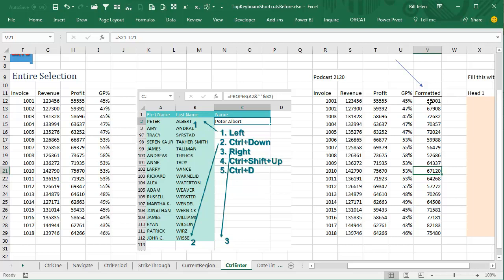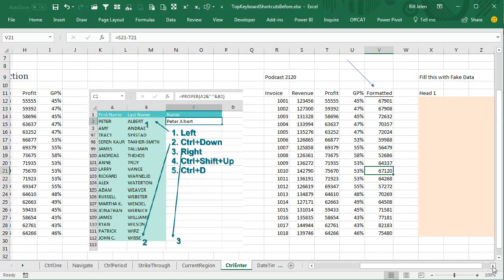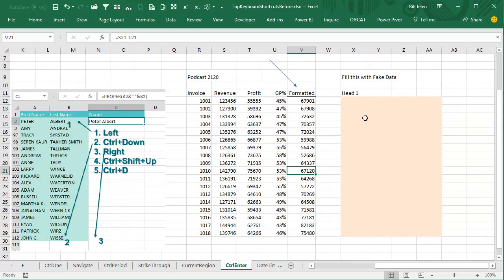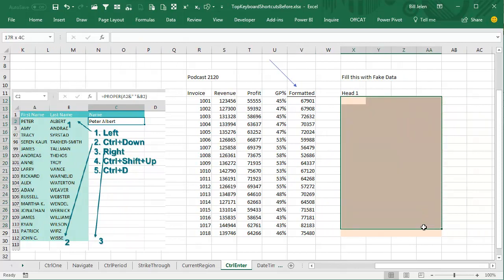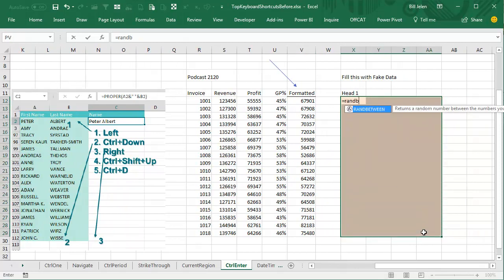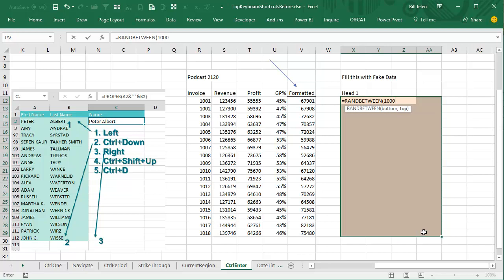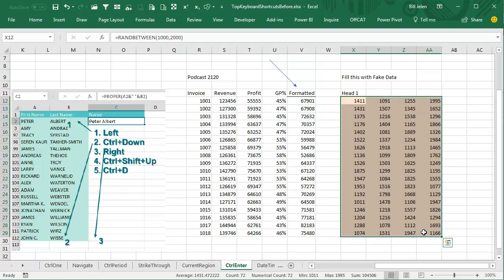The top border, why did they use the top border instead of the bottom border? I don't know. Or if we just need to fill this with fake data, select the whole range here, and equal ran between 1000, 2000, Ctrl-Enter, and we now have a fake data set.